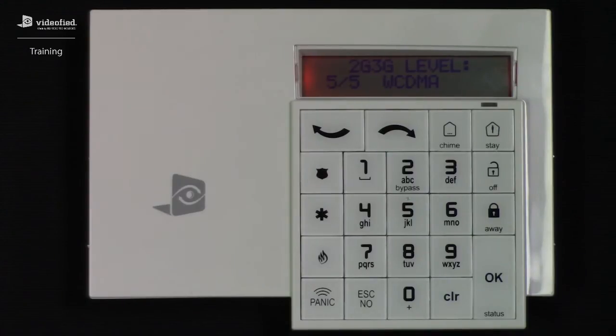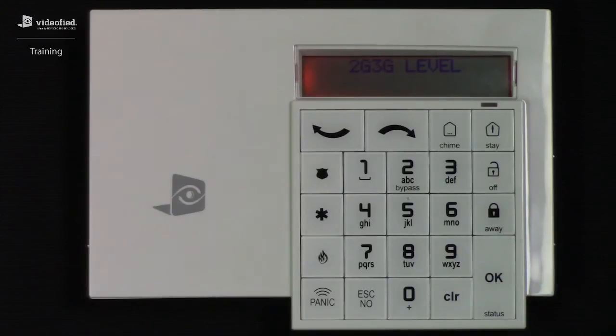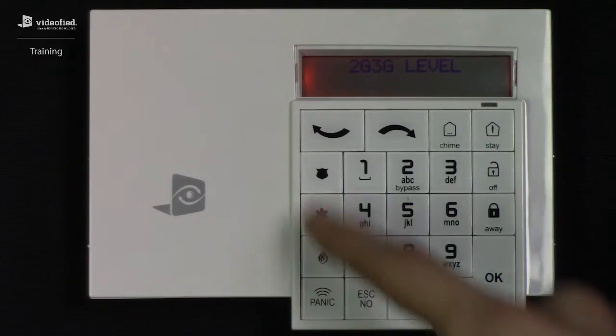To exit the 2G3G level test, simply press OK or the Esc key, which will bring you back to the maintenance menu options. Next, we can range test our devices.